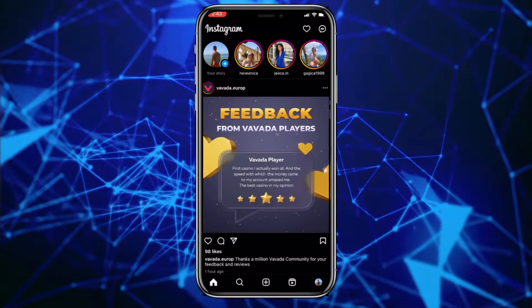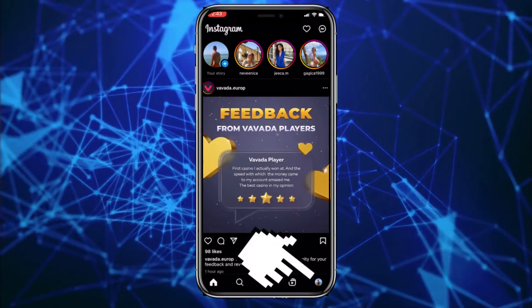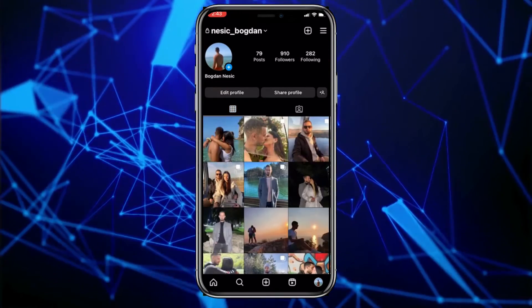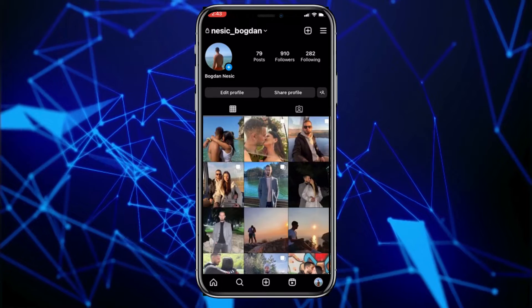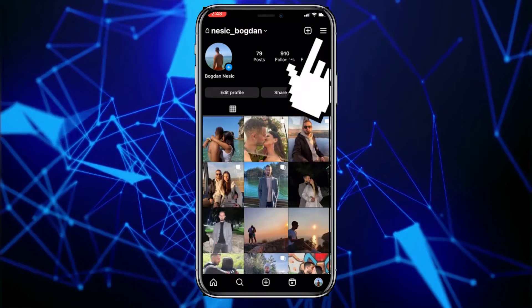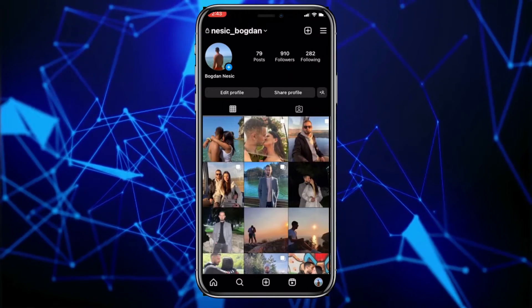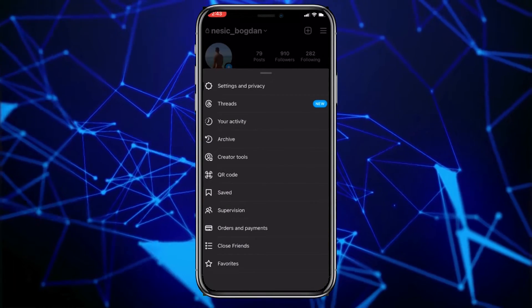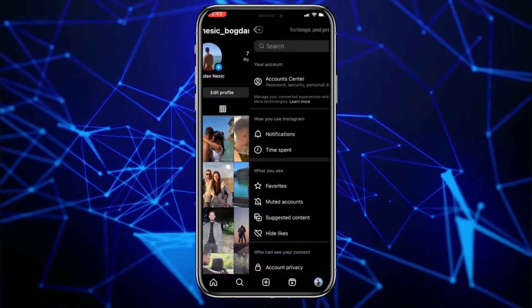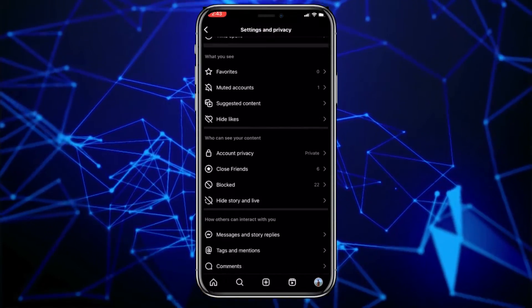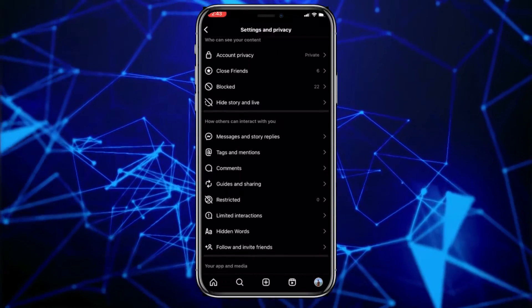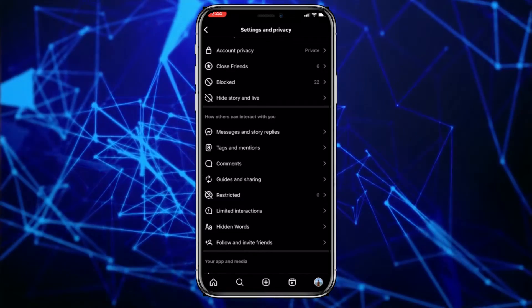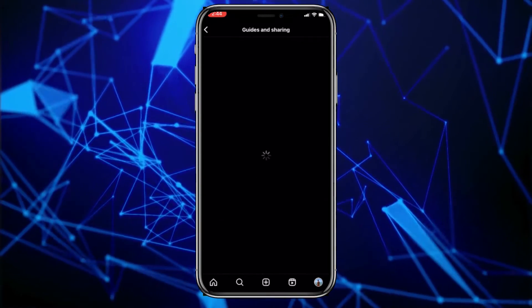Click on the profile picture in the bottom right corner of the screen. Now click on the three lines in the top right corner of the screen, and then click on the first tab, Settings and Privacy. Scroll down until you find the option, Guides and Sharing. Once you locate it, click on it.